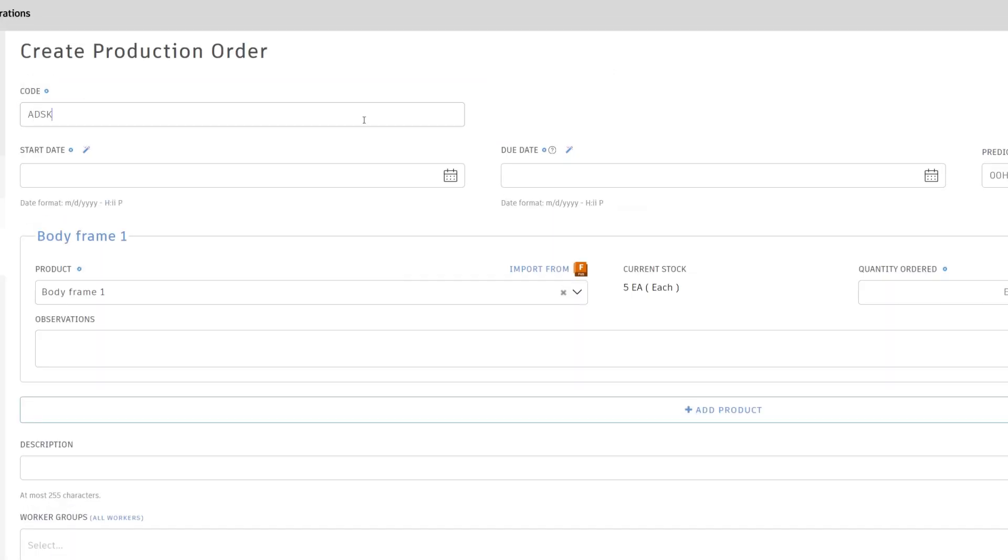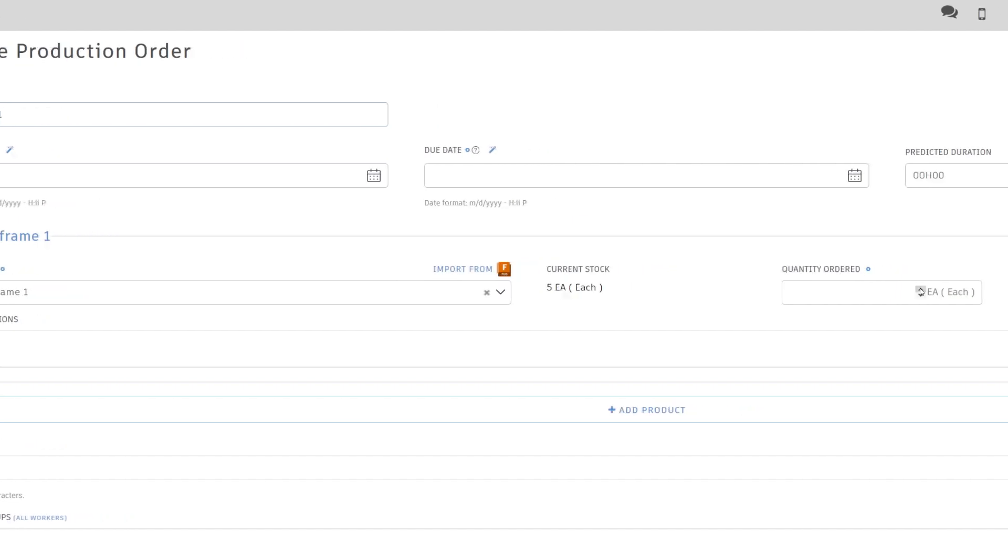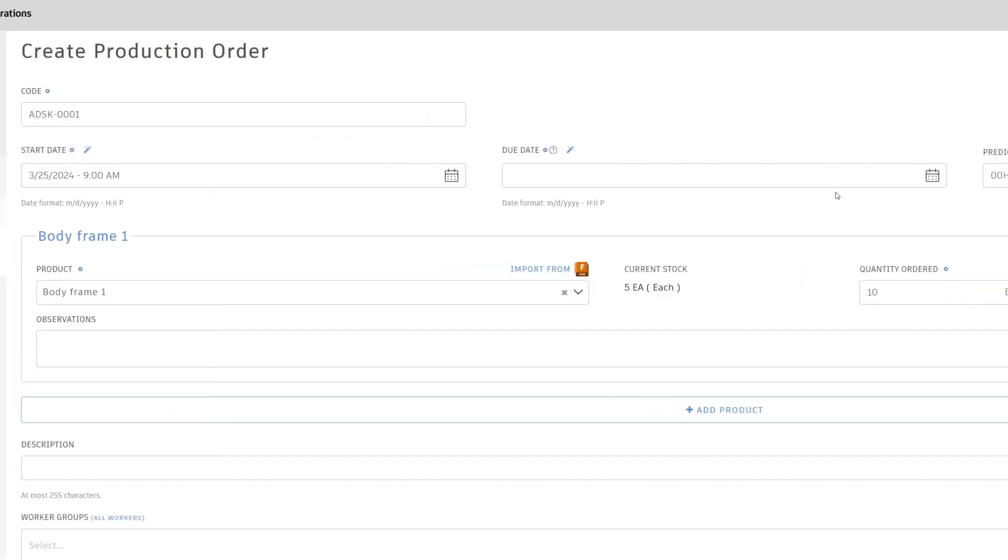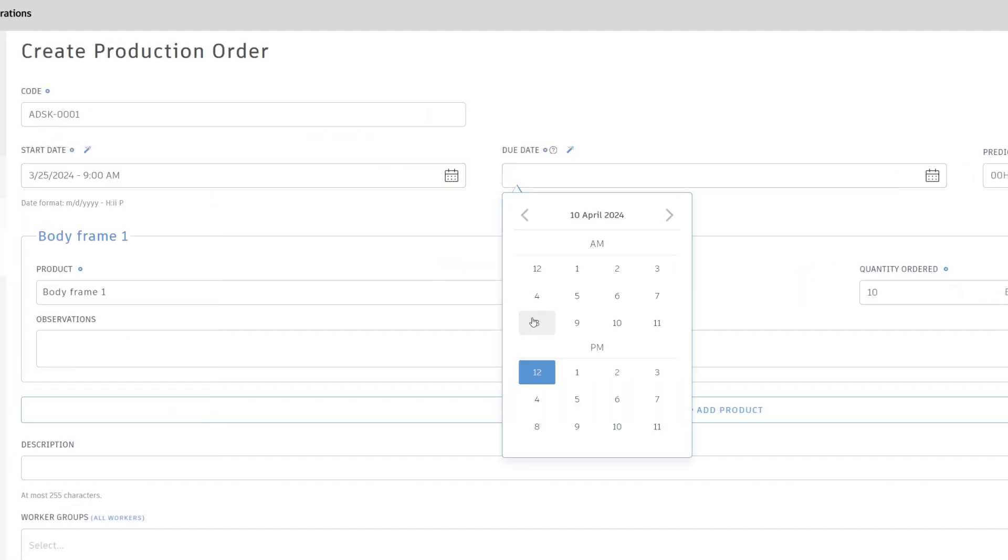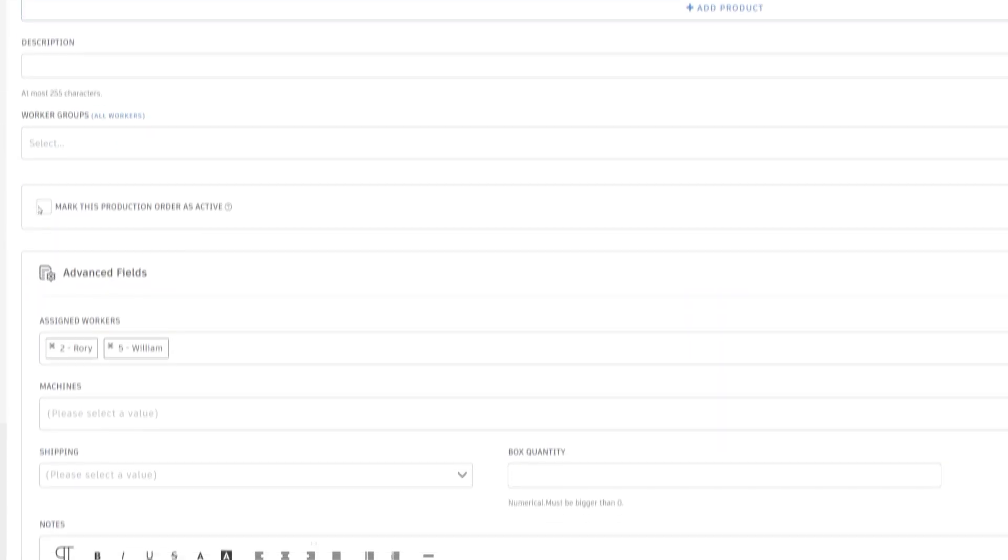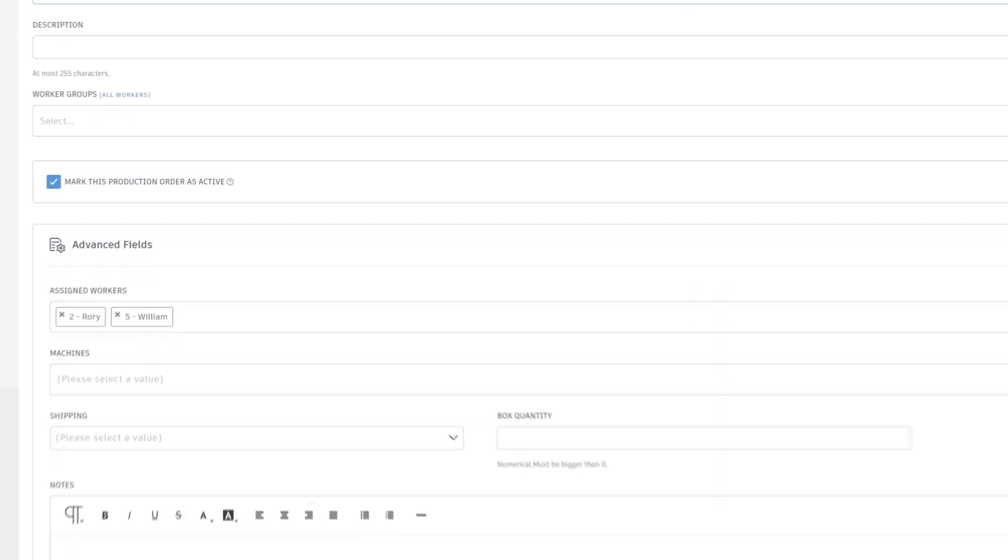Production code, quantities, start and due dates, and set order as active.